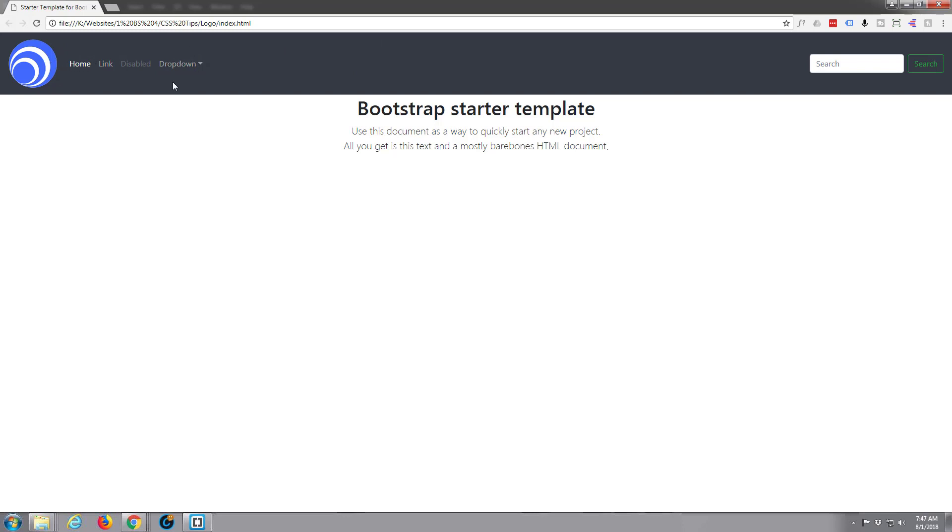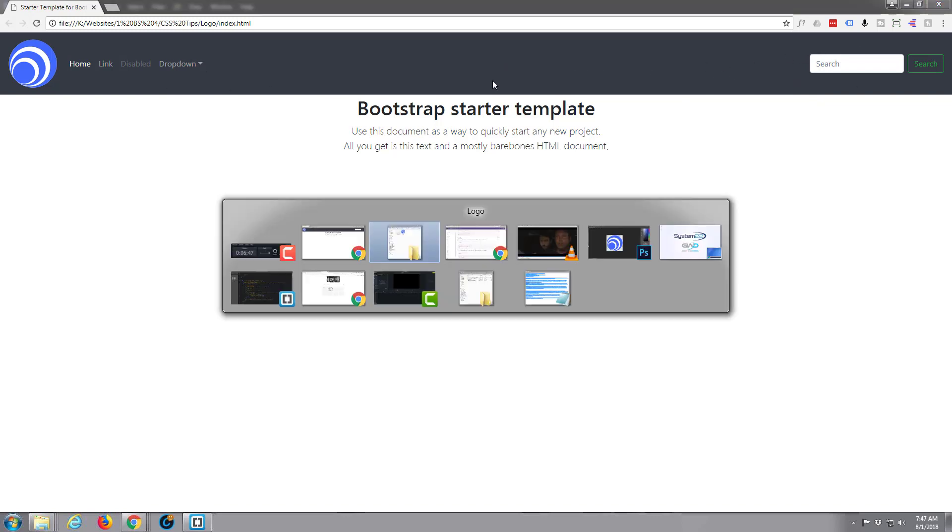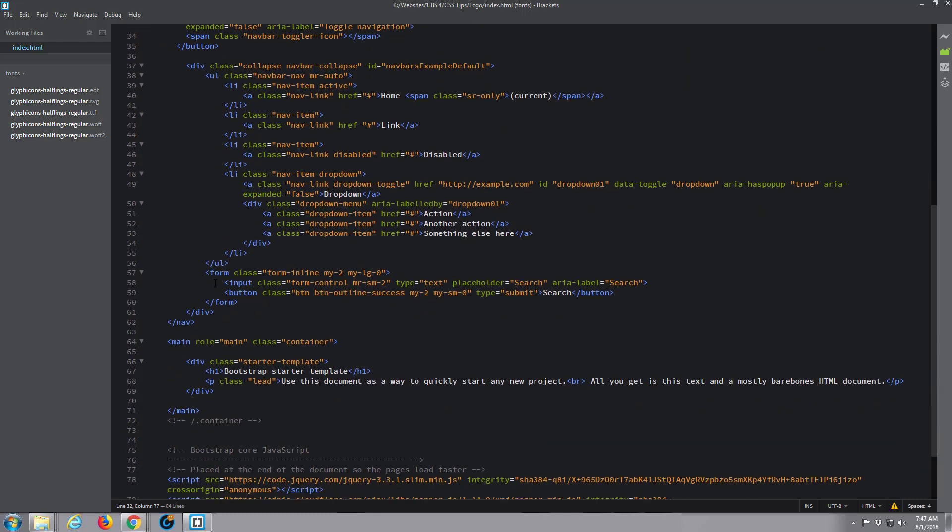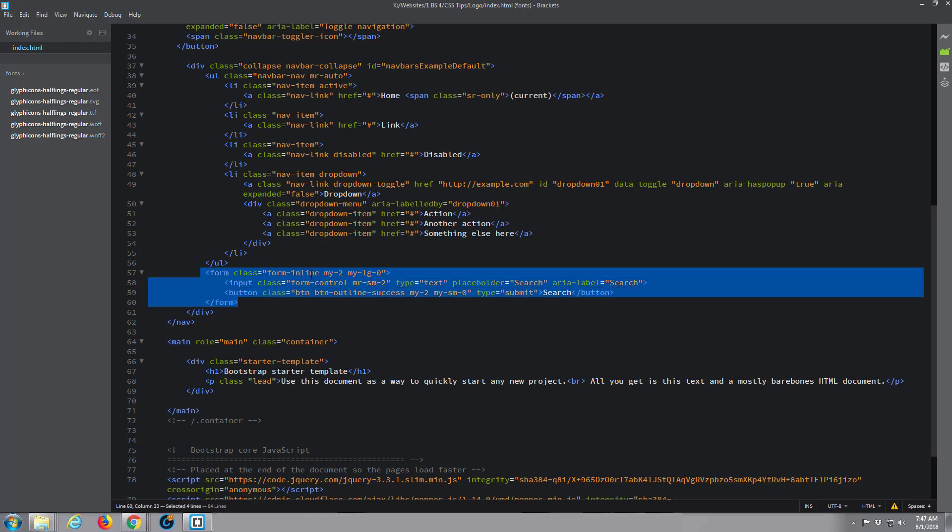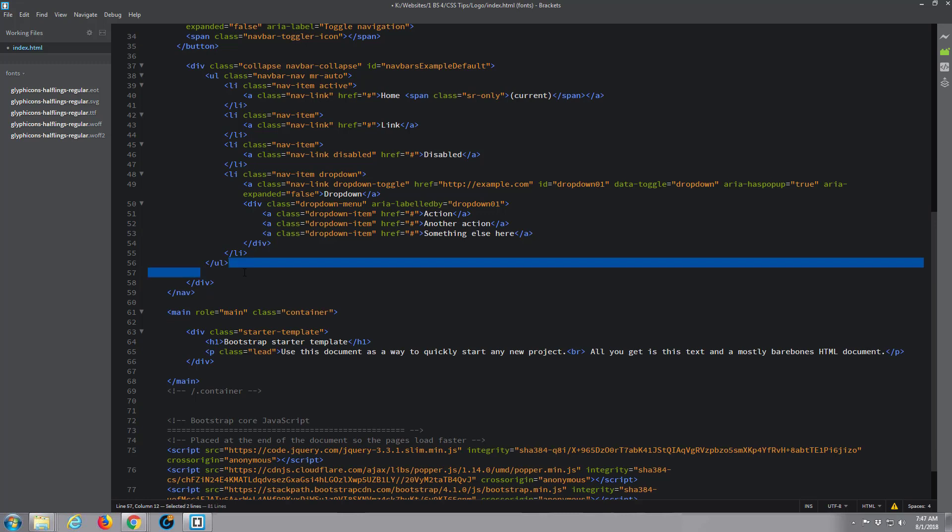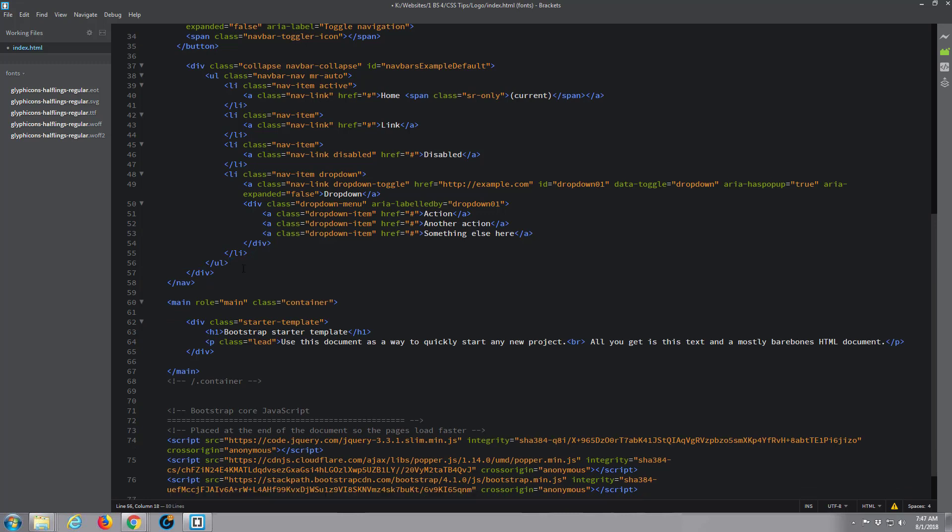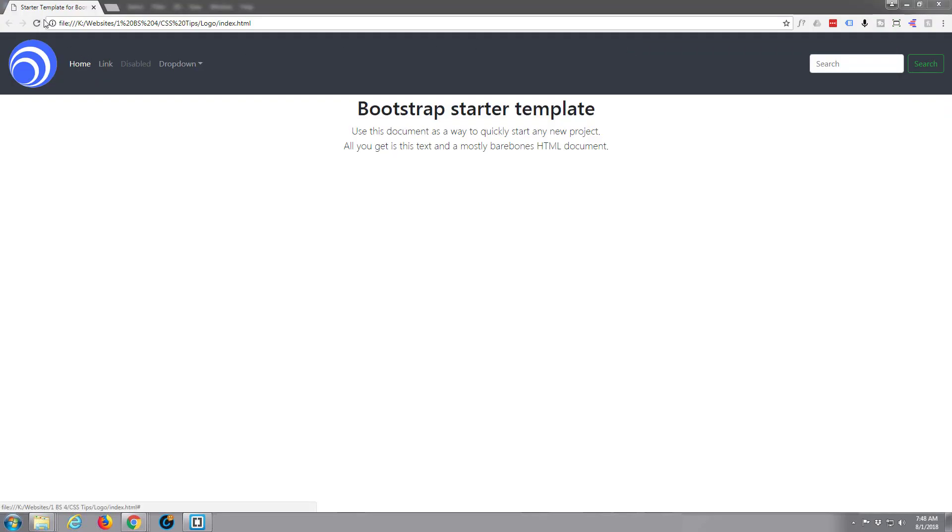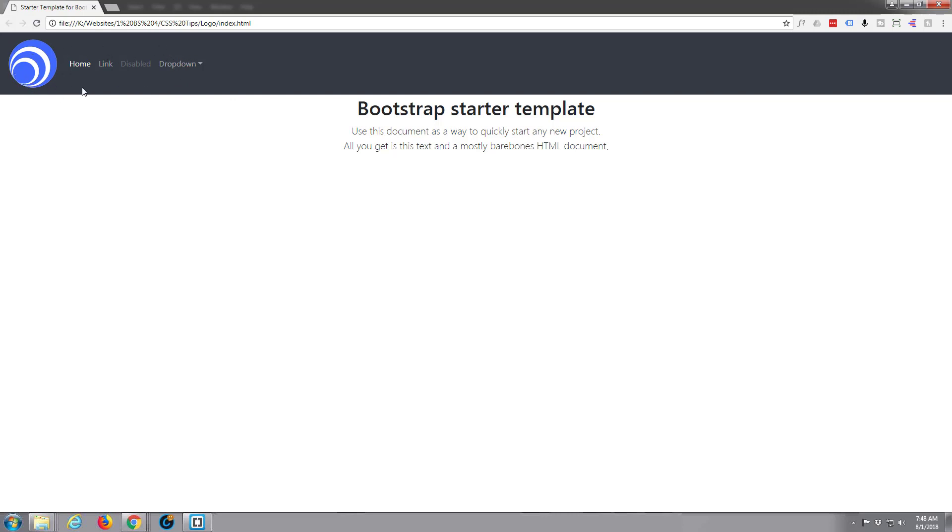If you want to have it more inward or contained we can just wrap it all in a container. Let's get rid of that search box, we don't really need that. Go back to our Brackets, here's the search box, it's a form, don't want that there. Let's just delete it, got rid of the gaps there.